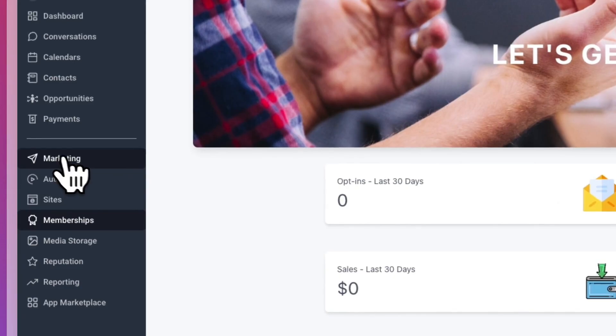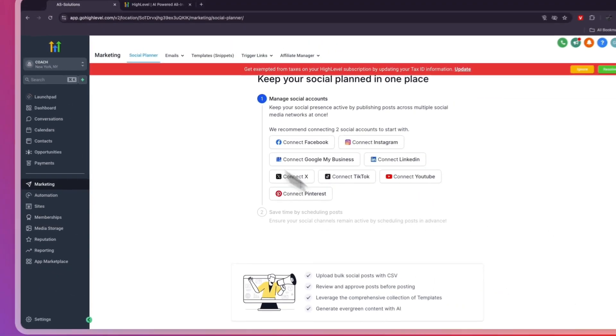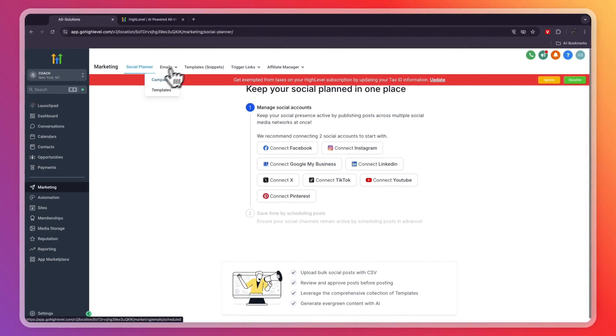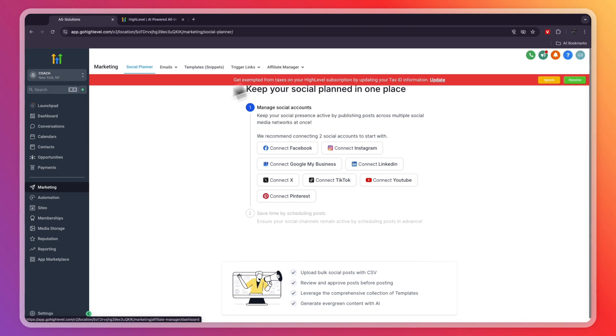Then in the marketing section right here, you can manage your social media accounts. You have email campaigns and templates, and you can even set up an affiliate program for your coaching business.